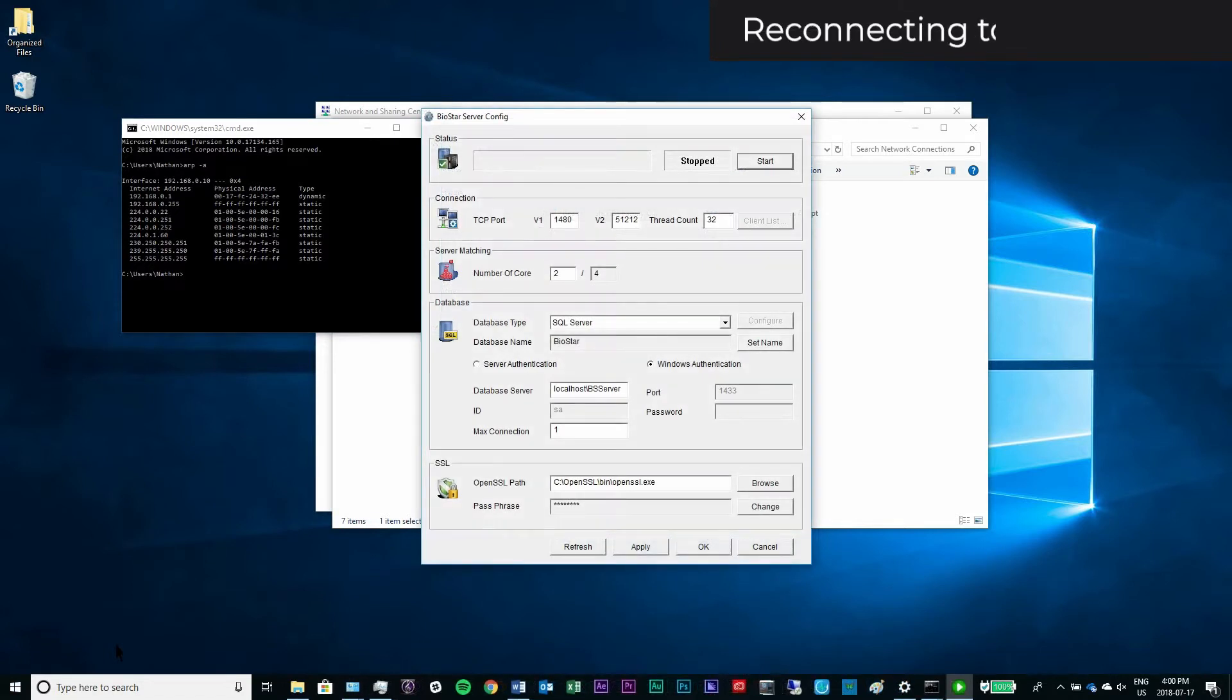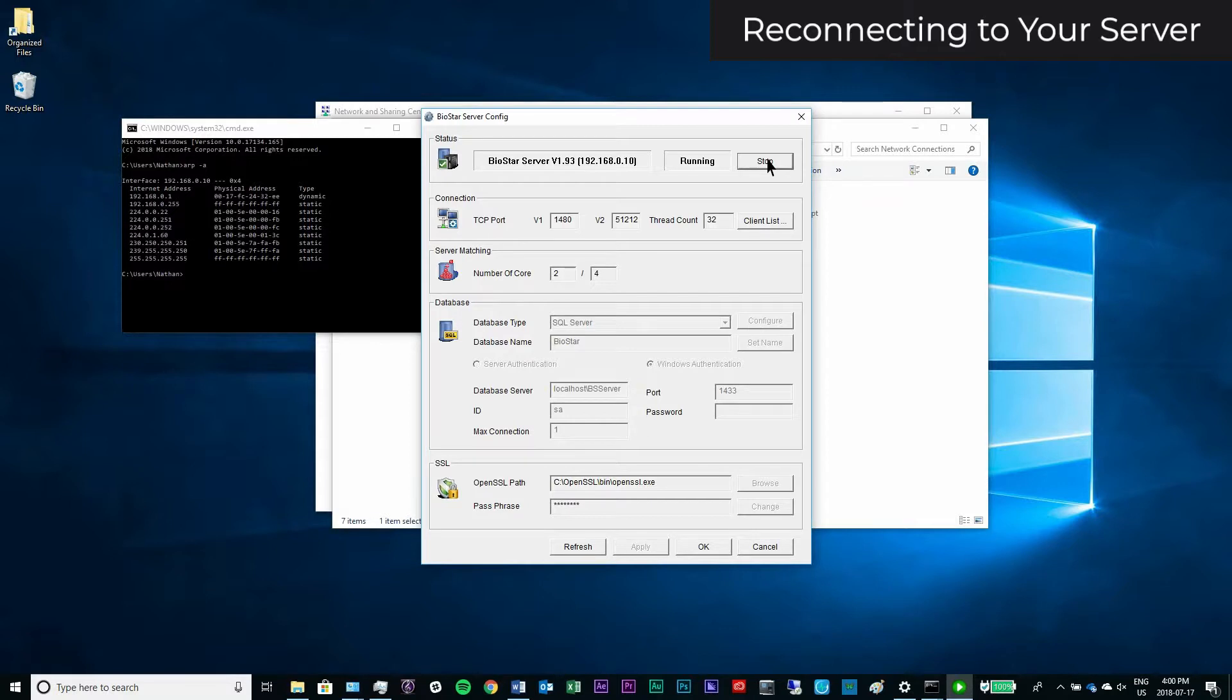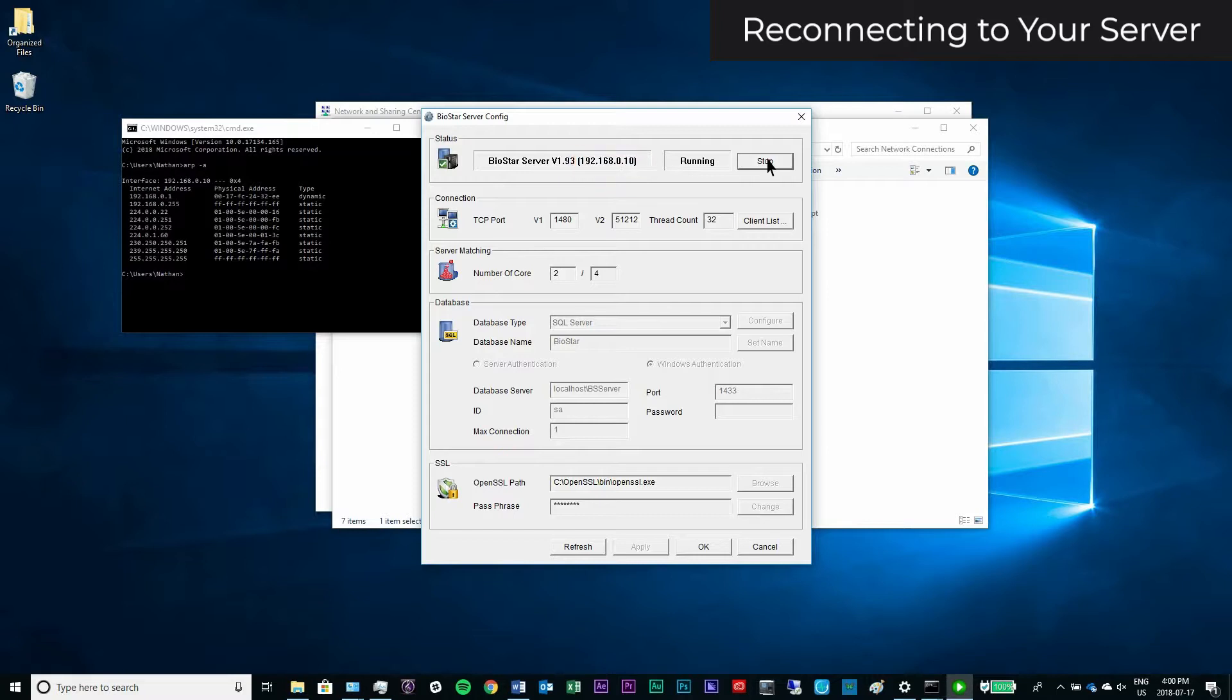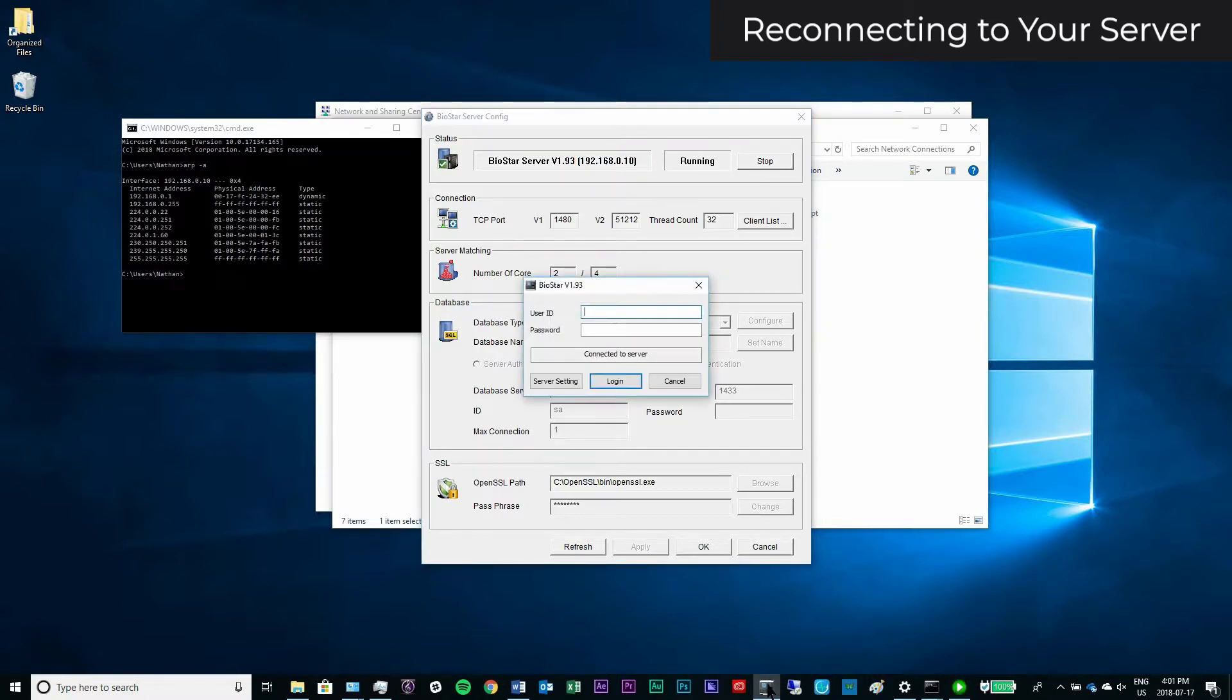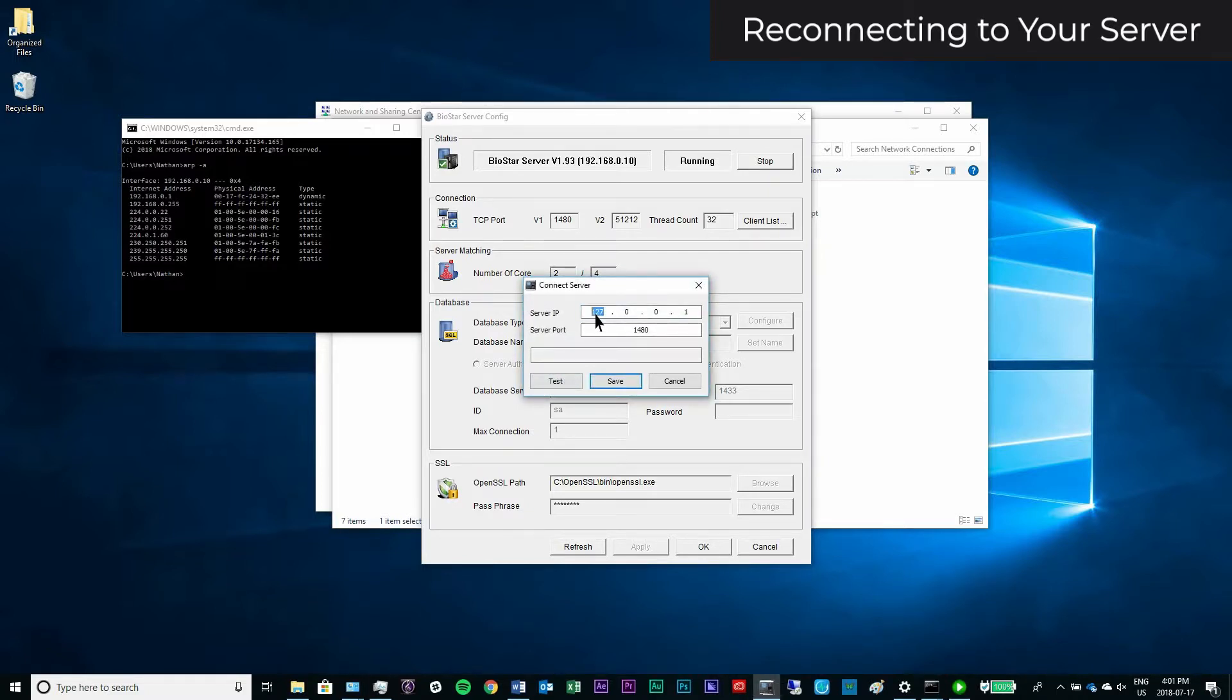Run biostar server config as an administrator. Start your server. The server IP should display as 192.168.0.10. If it doesn't, make sure your Wi-Fi and any other LAN adapters are turned off. Next, open the Biostar client. If you can't connect to the server, click server setting, and enter the IP of the server. Click Save. Log in with your credentials.